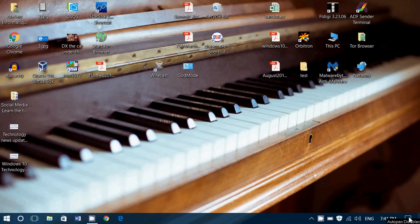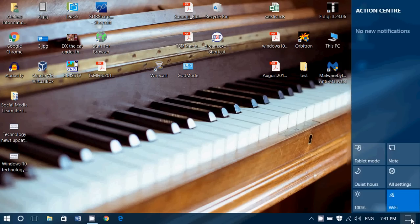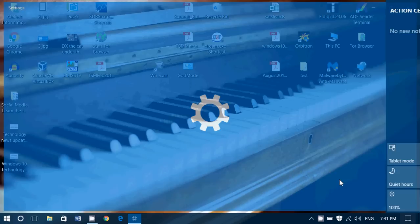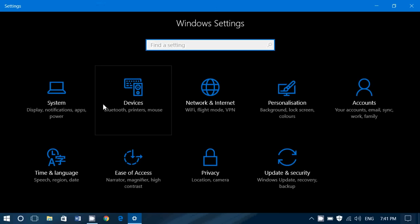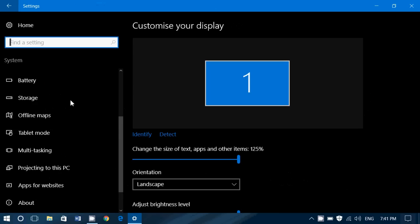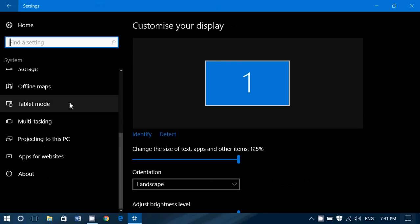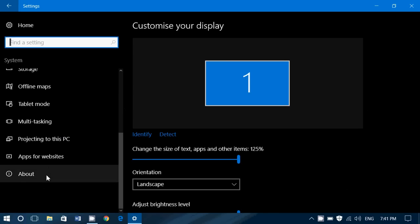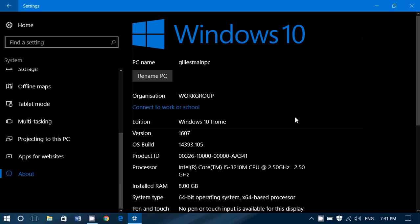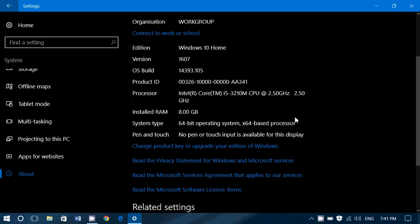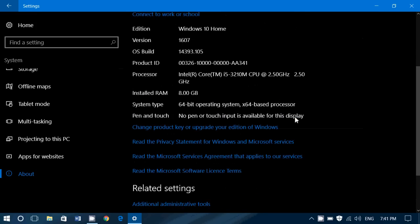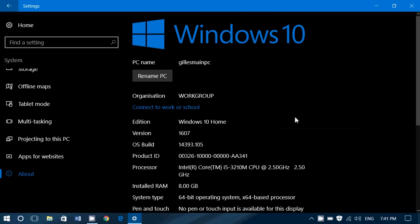Simply have to go into the notifications, into all settings, into system, and at the complete bottom of the list you have about. When you click here, you've got a complete list of information about your computer, but there are some settings that go with it.